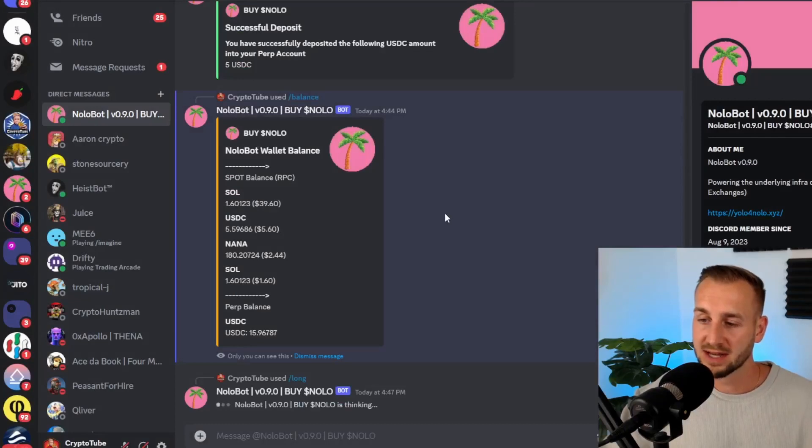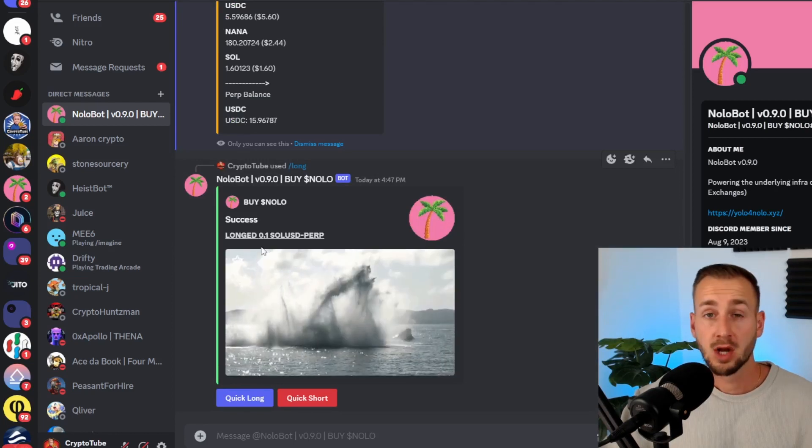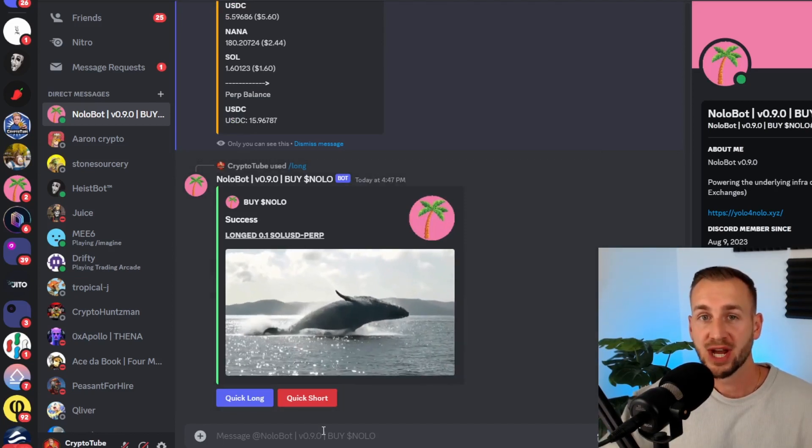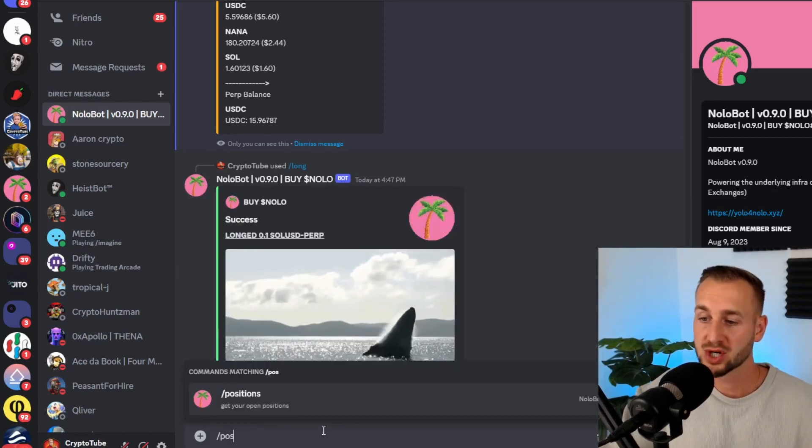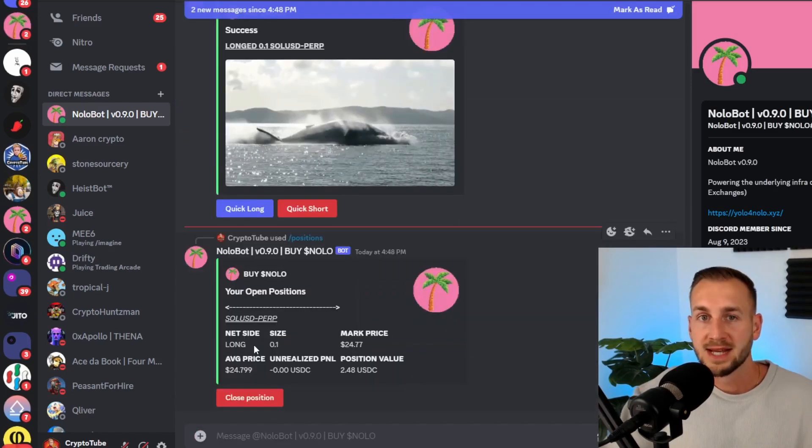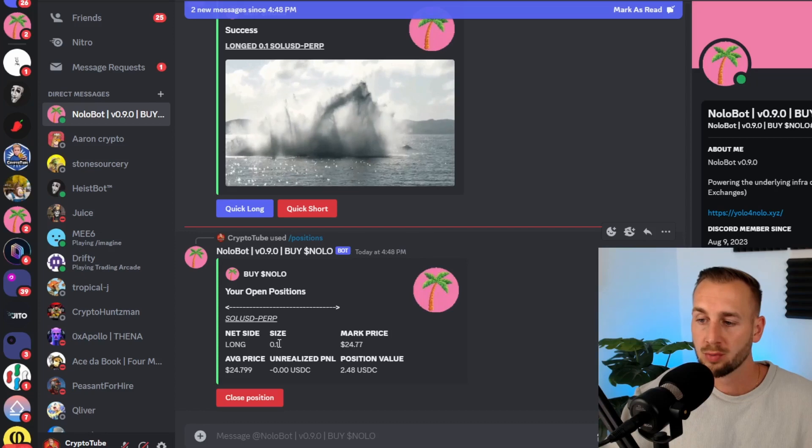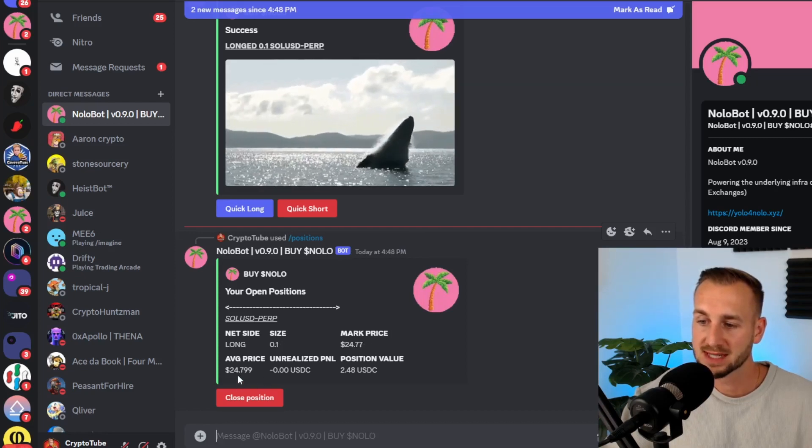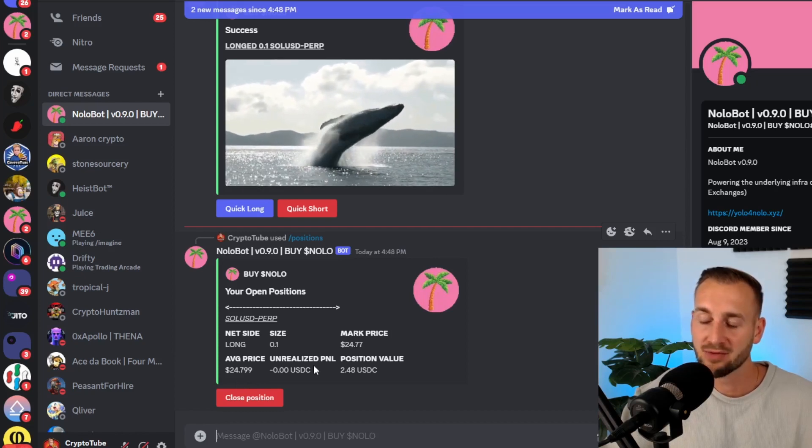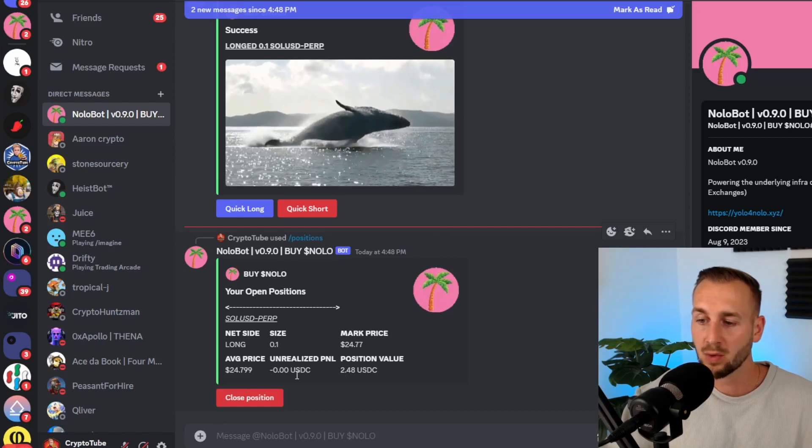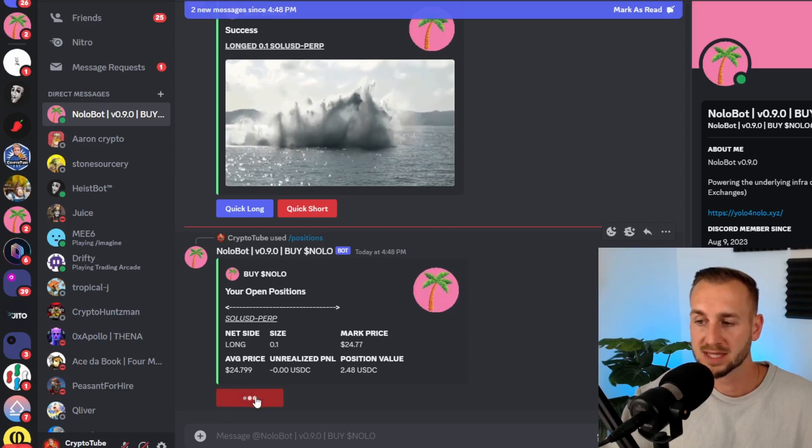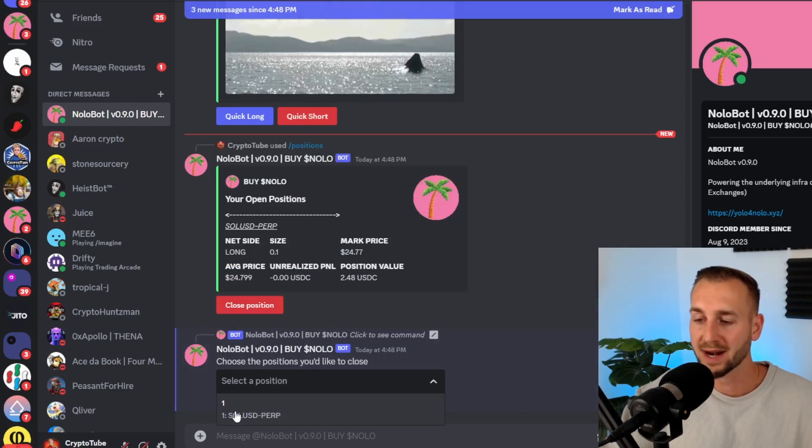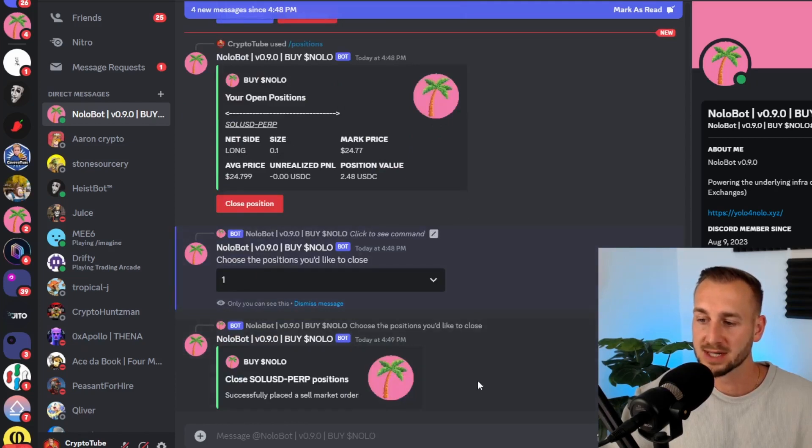So this should give us now a successful message. And as we can see, the whale has appeared success long to 0.1 Sol USD perp. Now if you want to check on this position, obviously no time has really elapsed. Use the command forward slash positions. So positions there hit enter. And here you can see your current position. I'm a long 0.1 Sol. The mark price was $24.77. Average price $24.79. Unrealized P&L currently zero. So obviously I'd let this run for some time. But if you want to close out the position, you just click on close position here. And then you can select the position from here. You could have multiple running at the same time. And then the bot will close the position for me by doing that. As you can see, it's successfully closed.